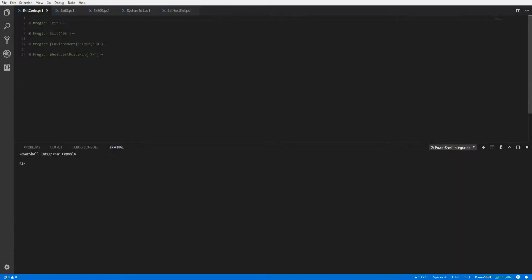In this snip, we're going to focus on how to force a specific exit code with PowerShell. Let's get started.